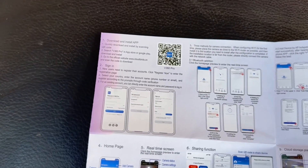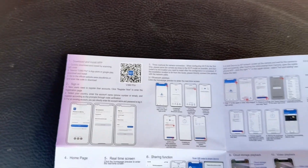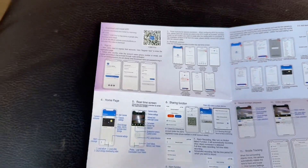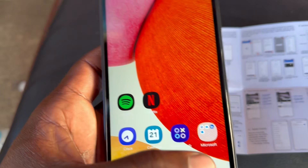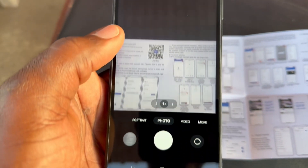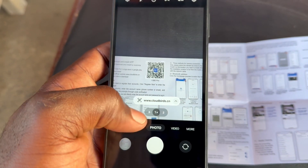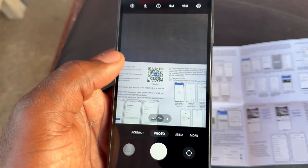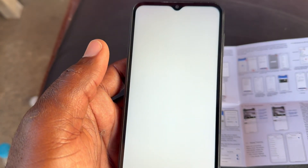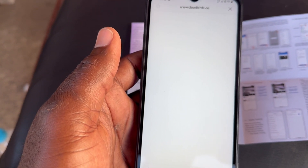There are different ways to download the app — you can go into the app store and download it. The easiest way I find, though, is to use your camera and scan the QR code. Once you put your camera over the QR code, you should see a link come up and you can just tap on it.